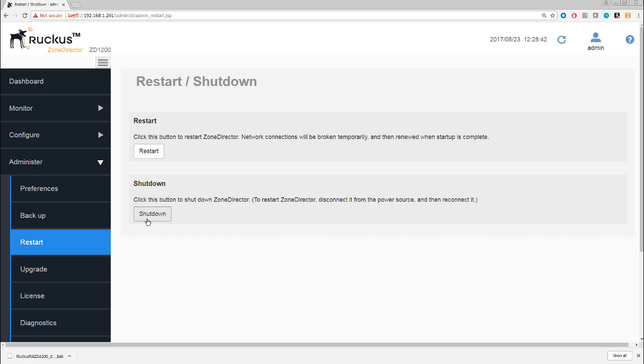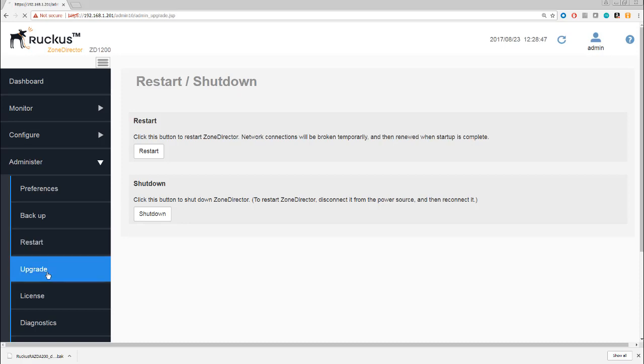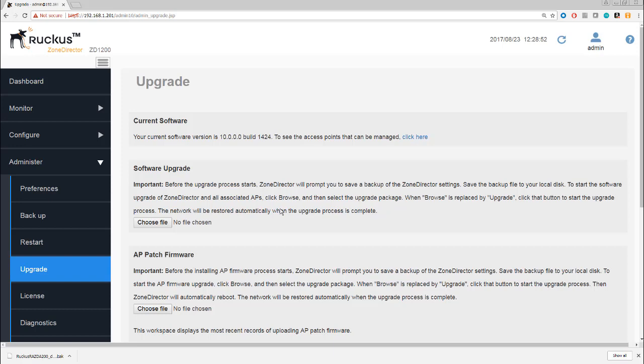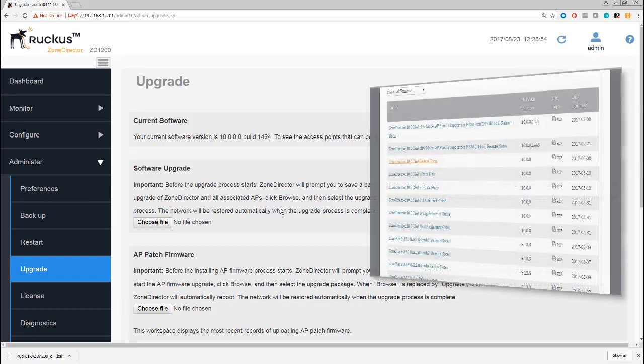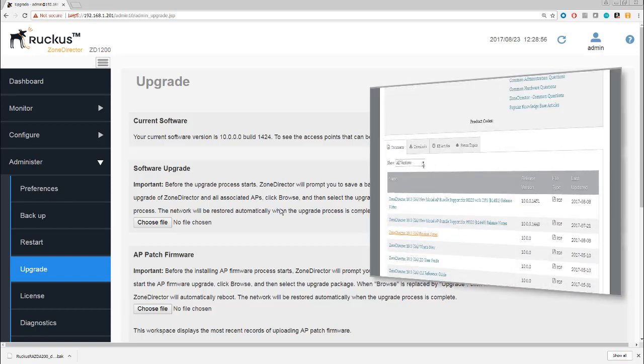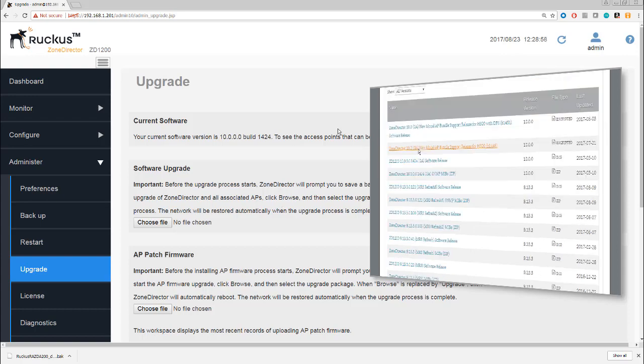At least here you can do a remote shutdown and a remote restart. Upgrade is pretty self-explanatory. If you want to know about where you get your upgrade files from, then check back to the setup video where I showed you the Ruckus website where you can download the current version and latest versions of the firmware.